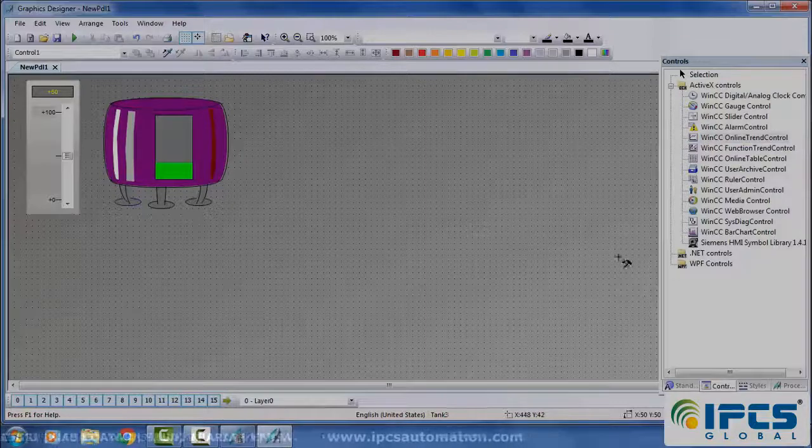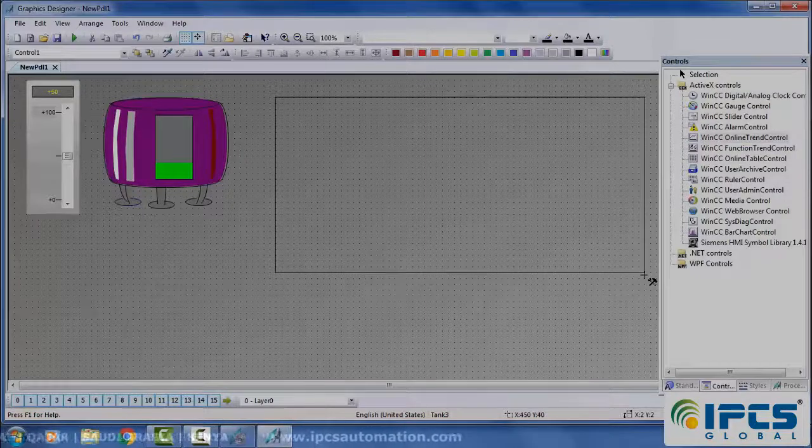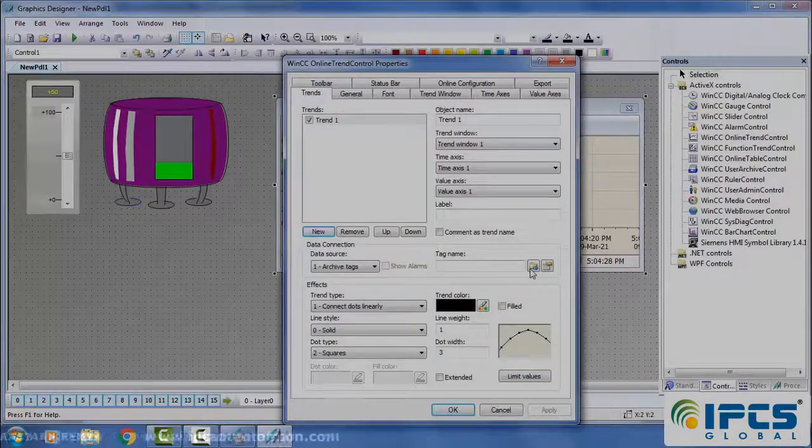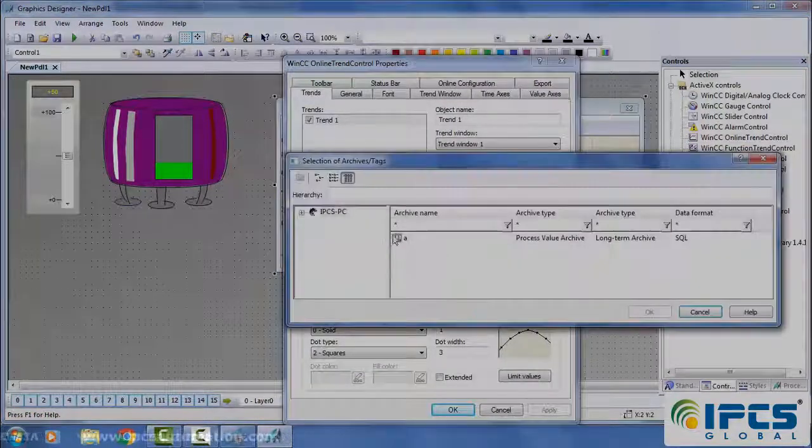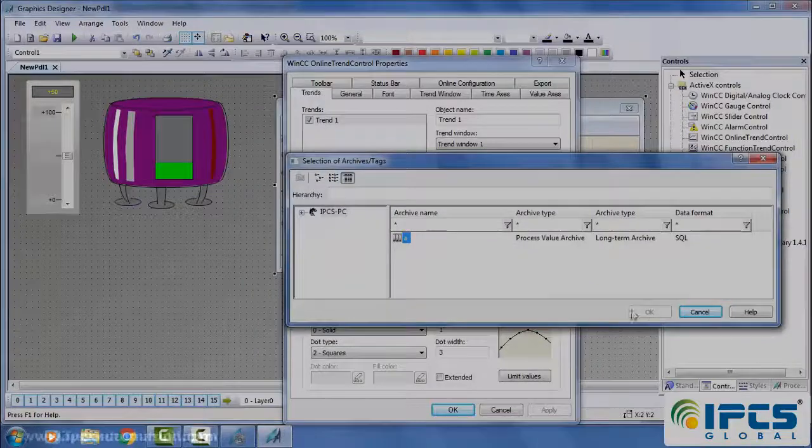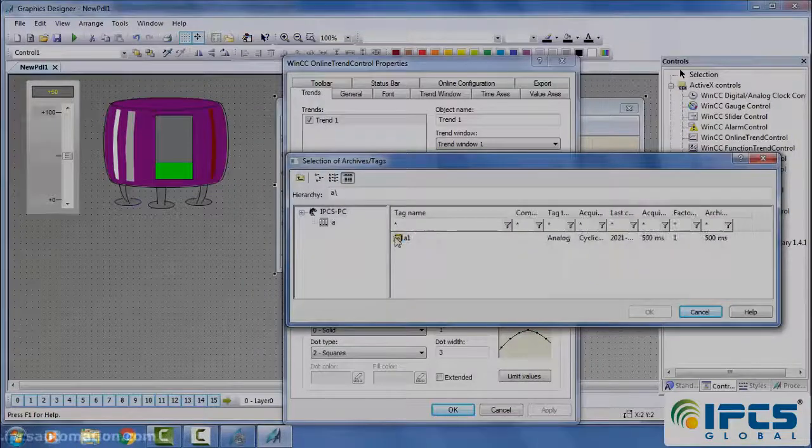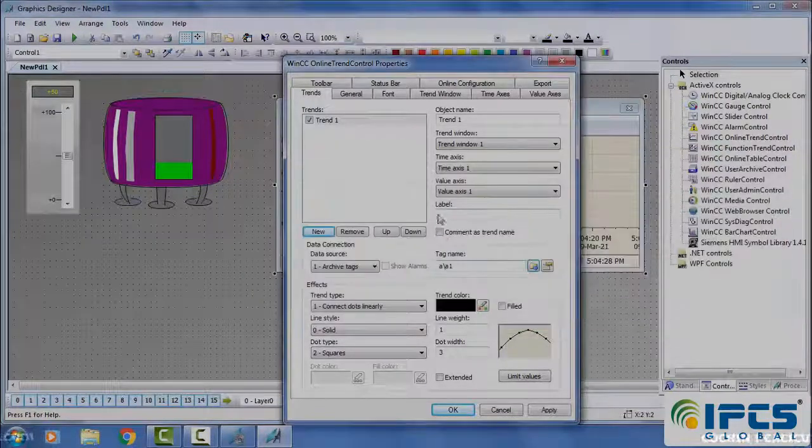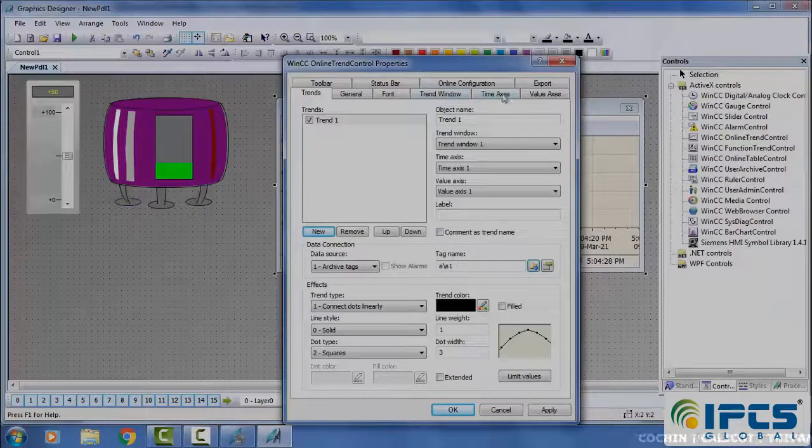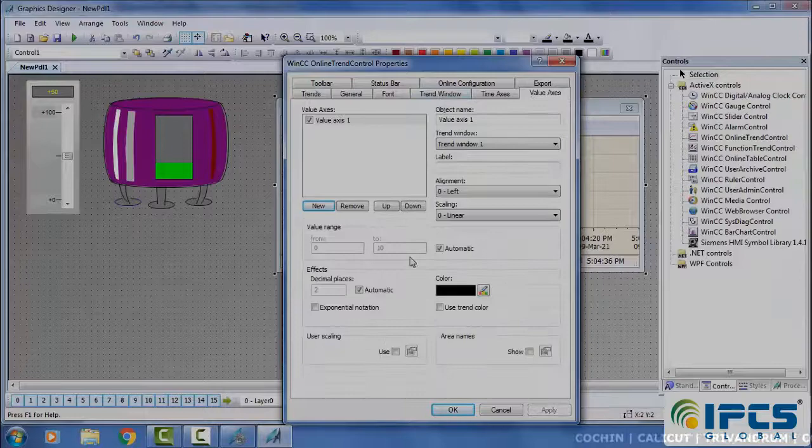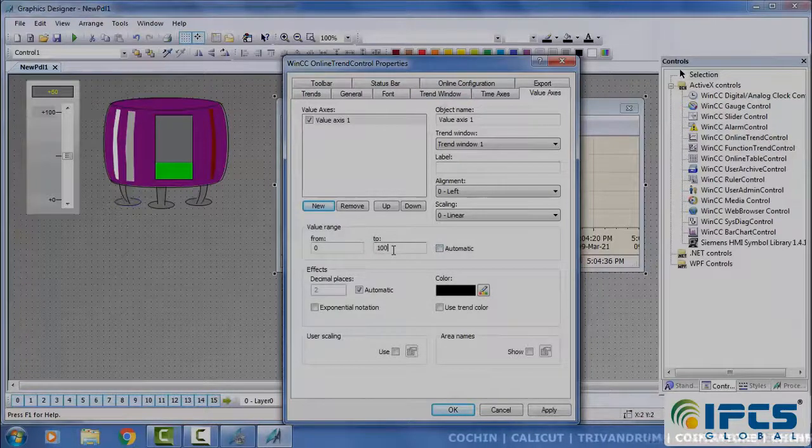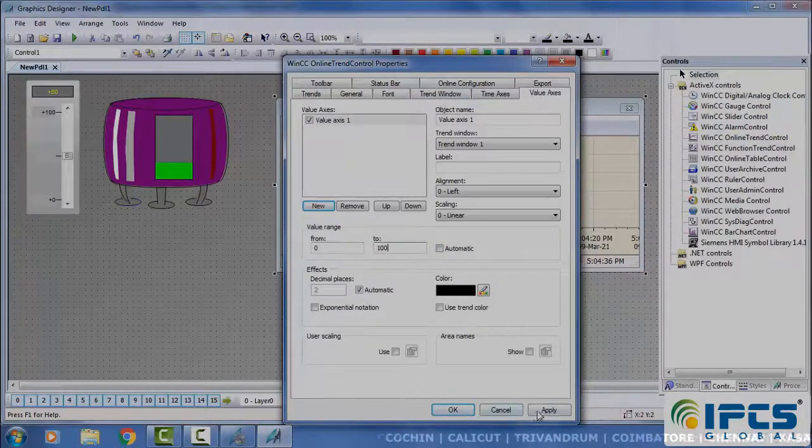From controls, place a WinCC online train control. Give the tag. Change the value range from 0 to 100.